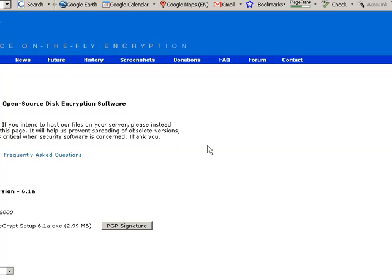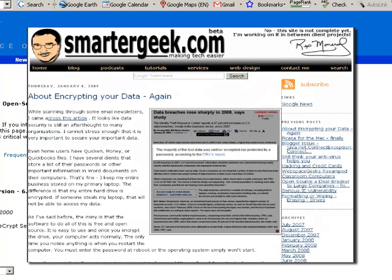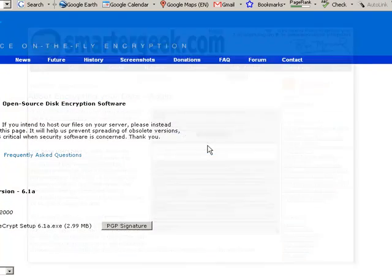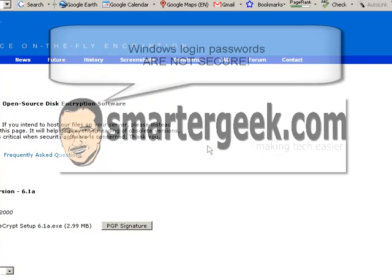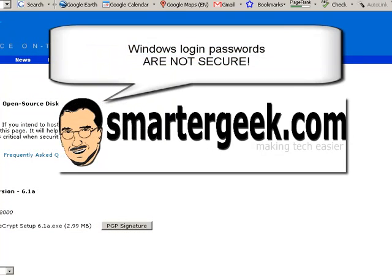Now if you've followed any of my blog postings or if I've come over and fixed your computer, I'm sure that you've seen or heard me preach about security. And one thing that people tend to forget is that Microsoft and Windows and security really don't go in the same sentence. So any of the information that is currently on my laptop is actually not really very secure.